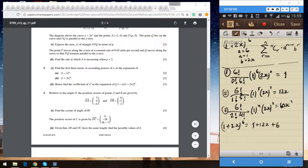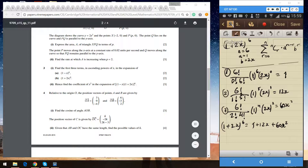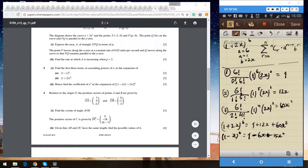So the first three terms of (1 plus 2x) to the power 6 are 1 plus 12x plus 60x squared. That's all for part B. Now I see there is another part: 'Hence find the coefficient of x squared in the expansion of (1 minus x)(1 plus 2x) to the power 6.' Let me quickly verify the results from part A.